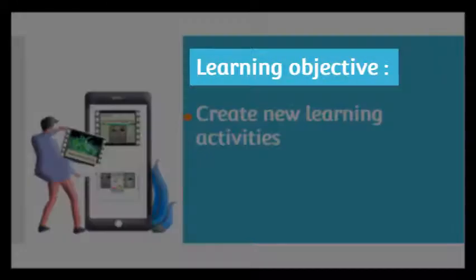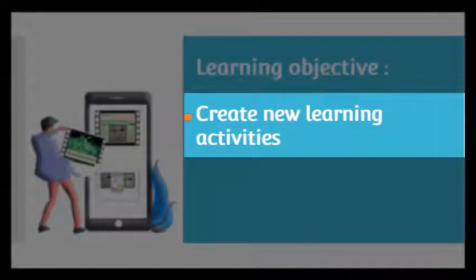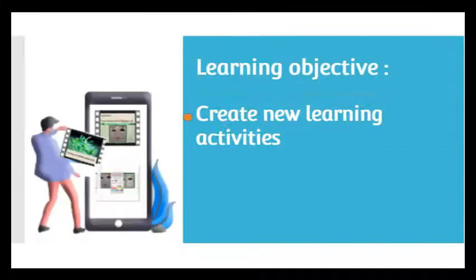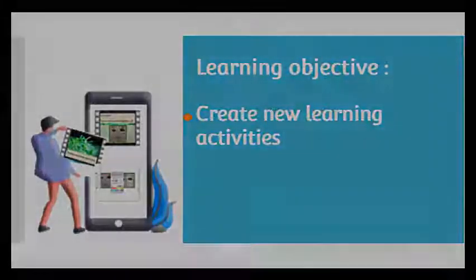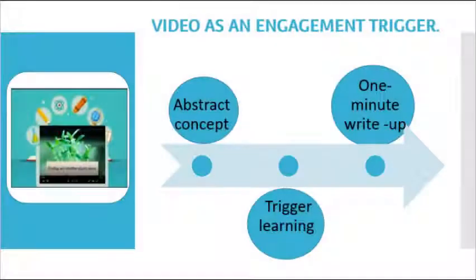Learning objective: create new learning activities from the video. Using the video as an engagement trigger.